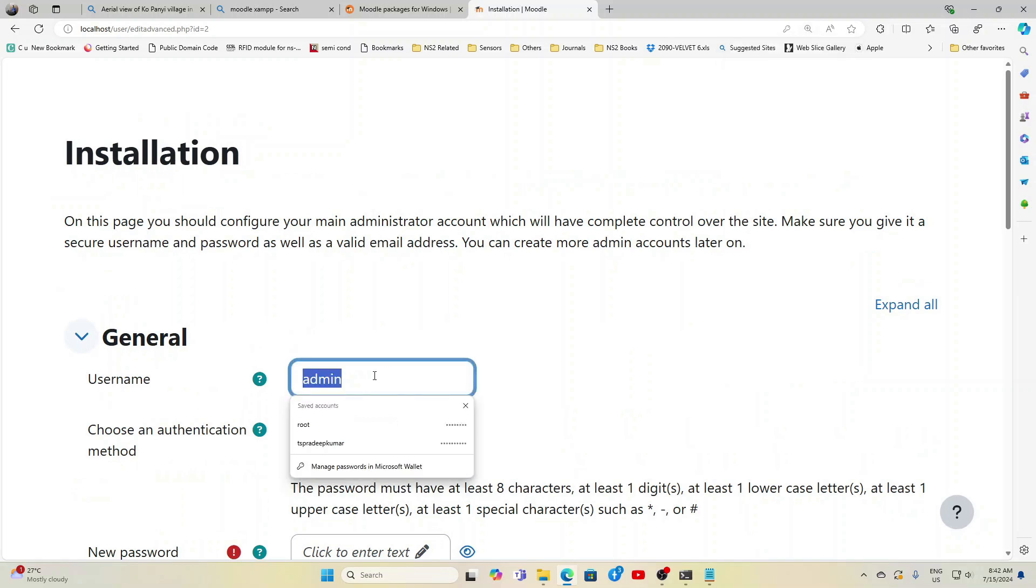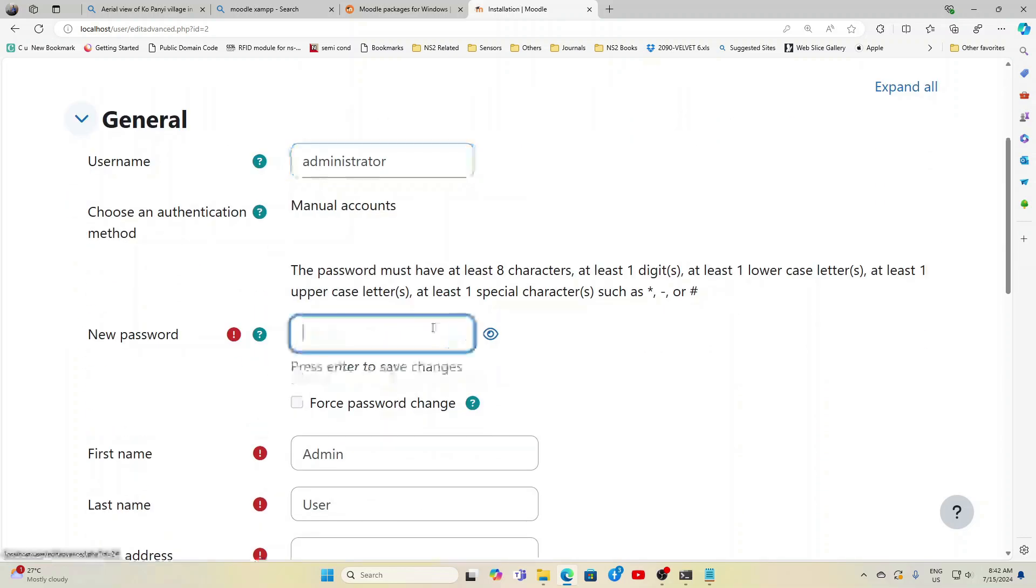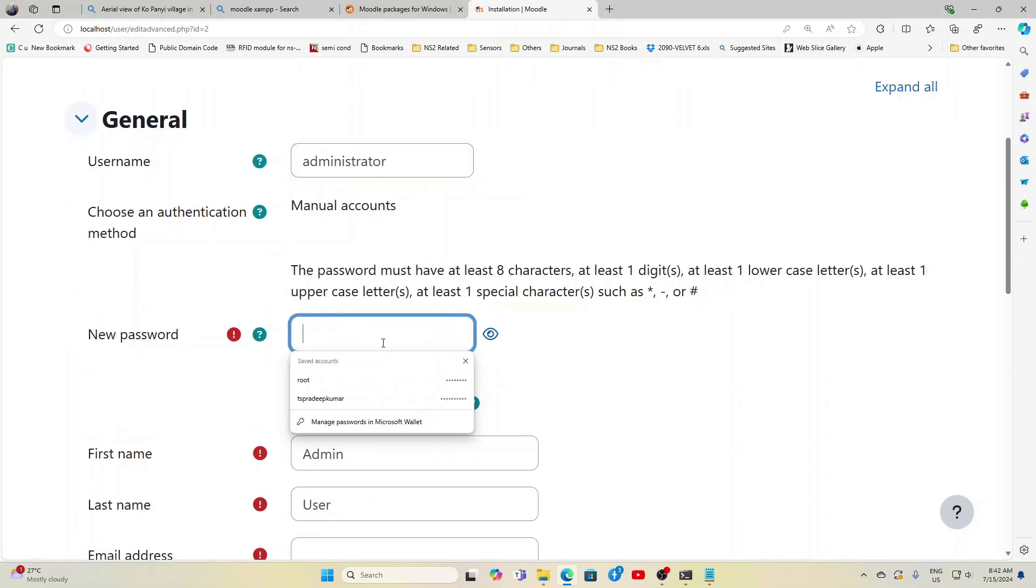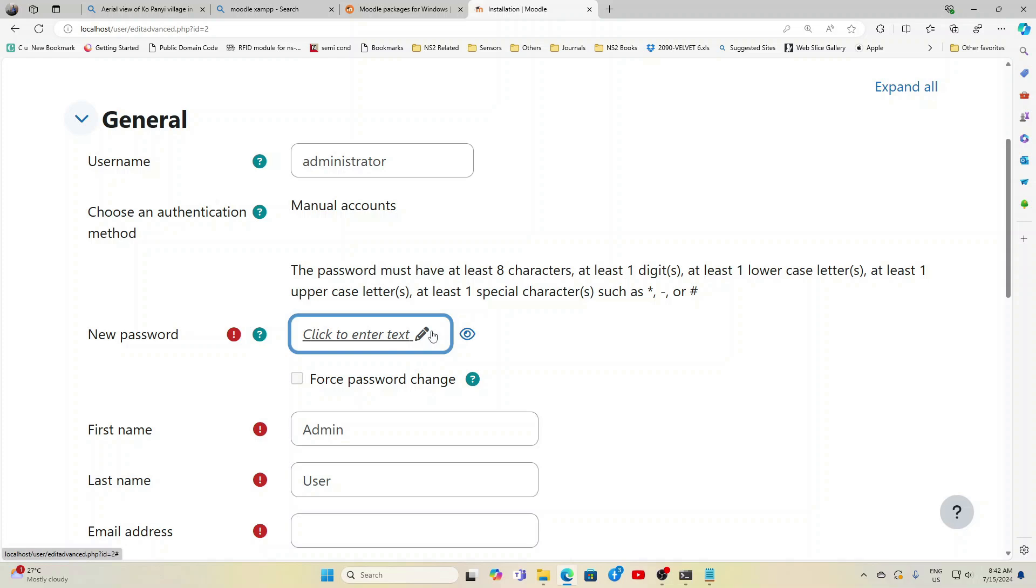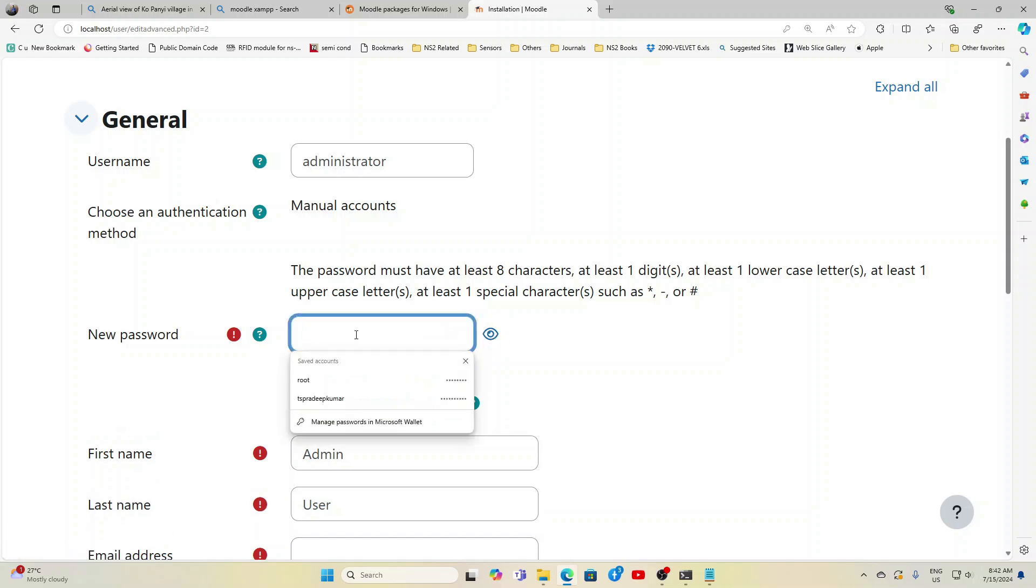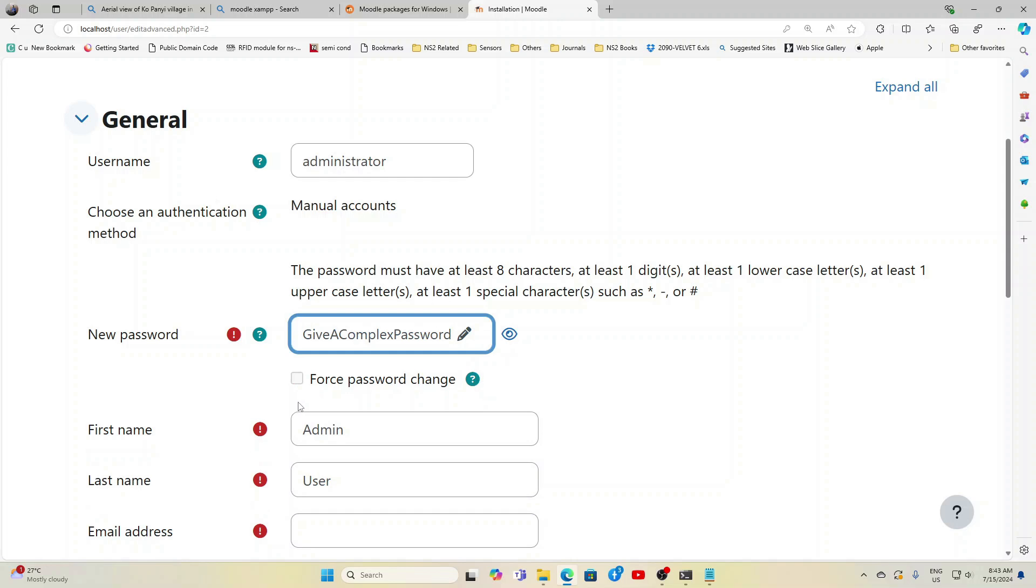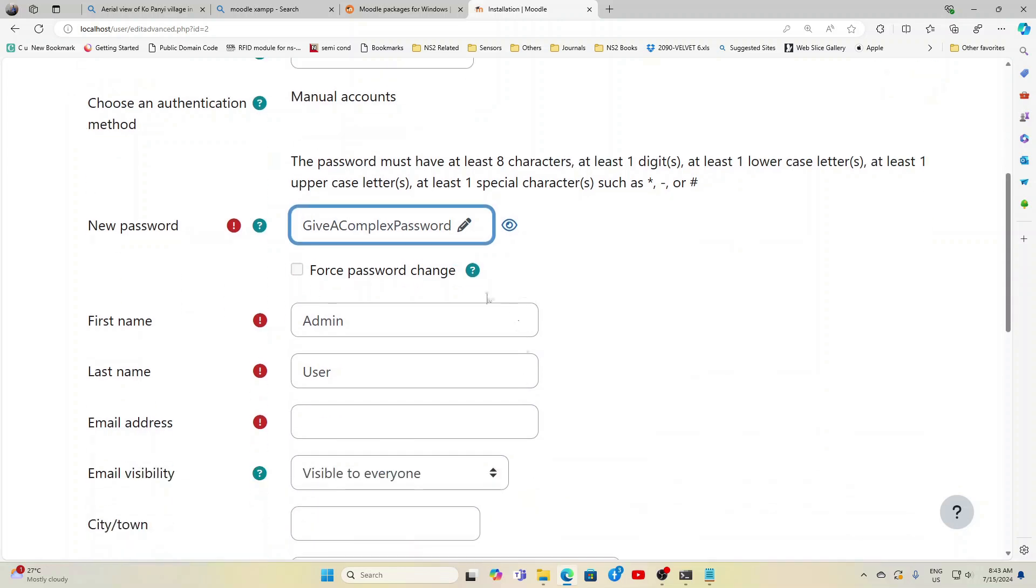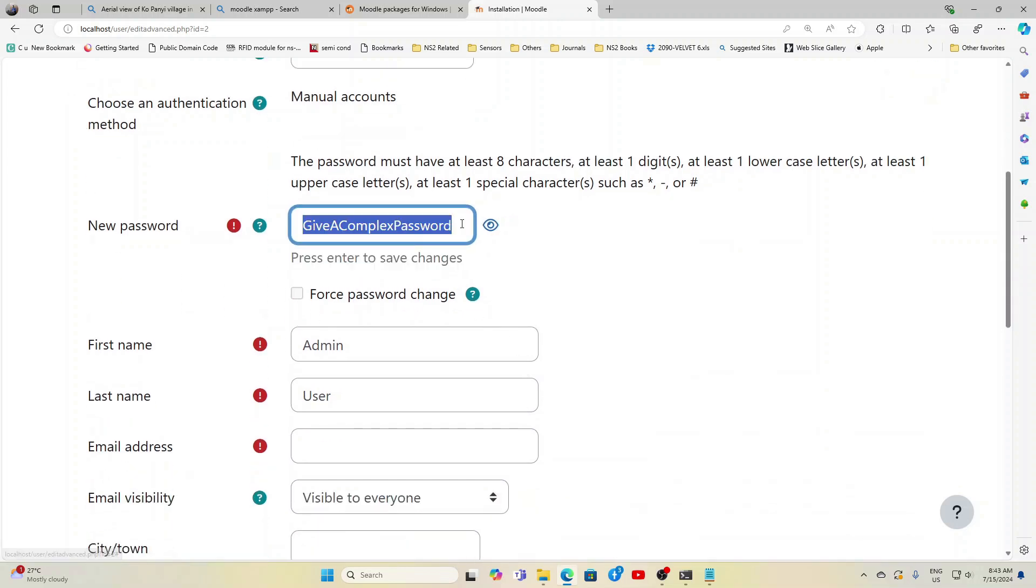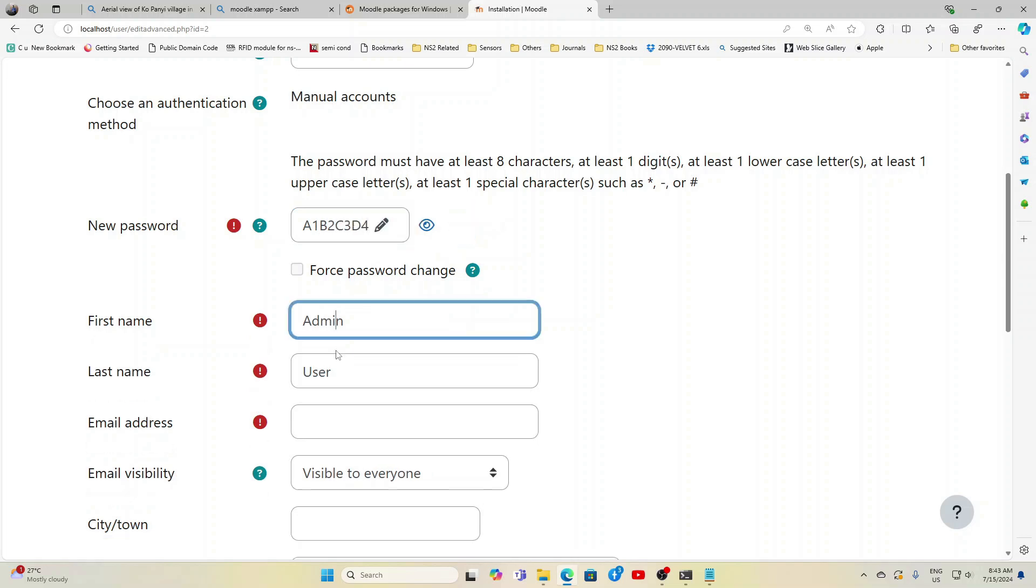Now after everything is over, you will get this screen showing the installation is complete. You can give the username as administrator and password, you can give a complex password here. So I will give one complex password but still Moodle might be throwing some error that this password is not secure enough. So give a complex password that includes an uppercase letter, lowercase letter, a symbol and some numbers.